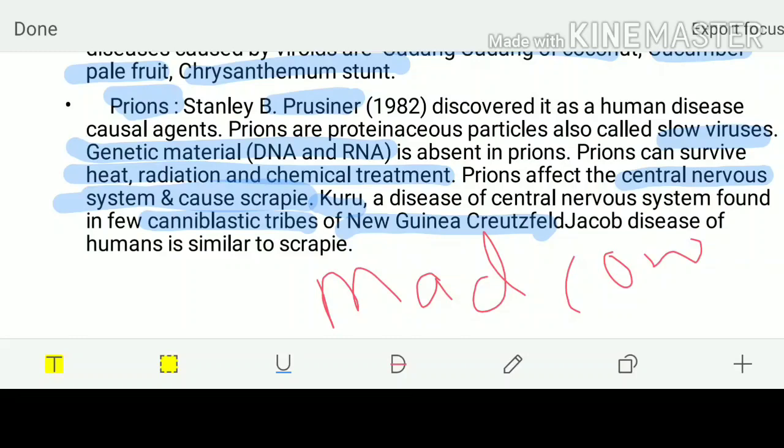Hopefully this lecture series about microbiology and microbes was helpful. If you have any kind of questions, please feel free to ask.